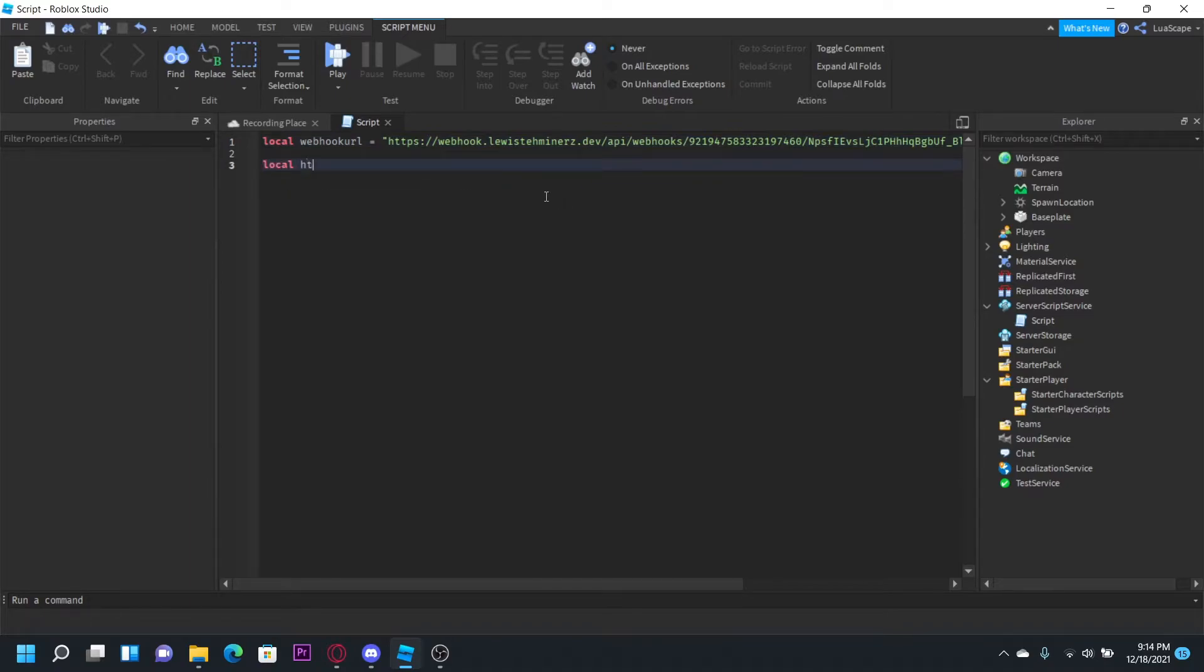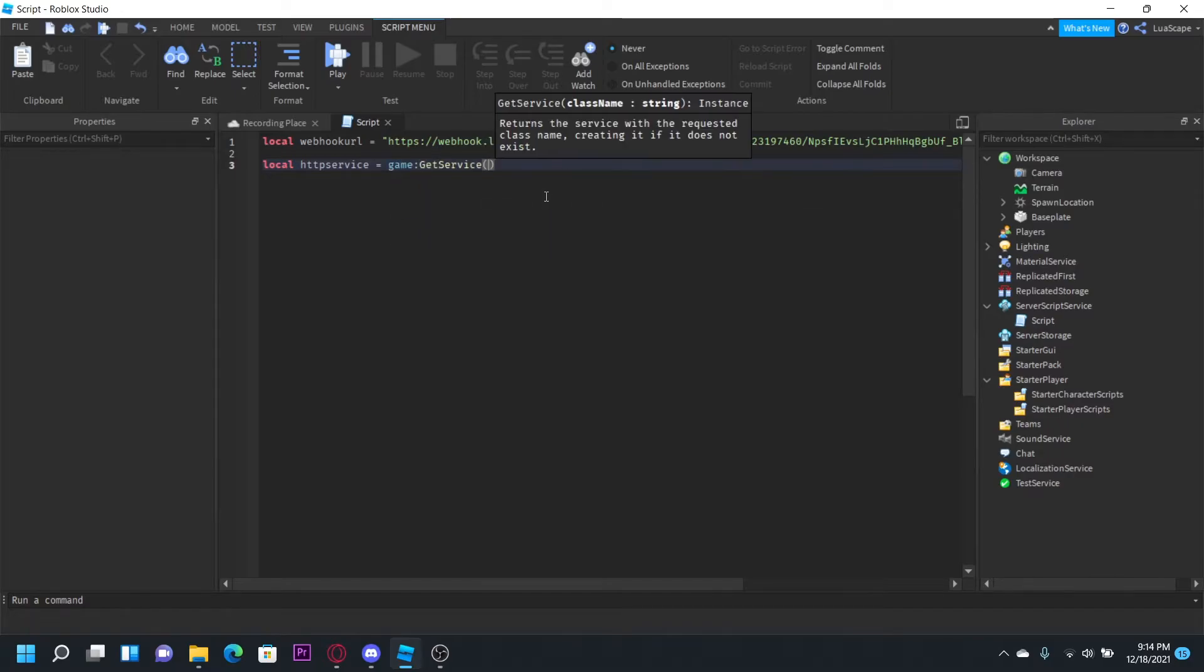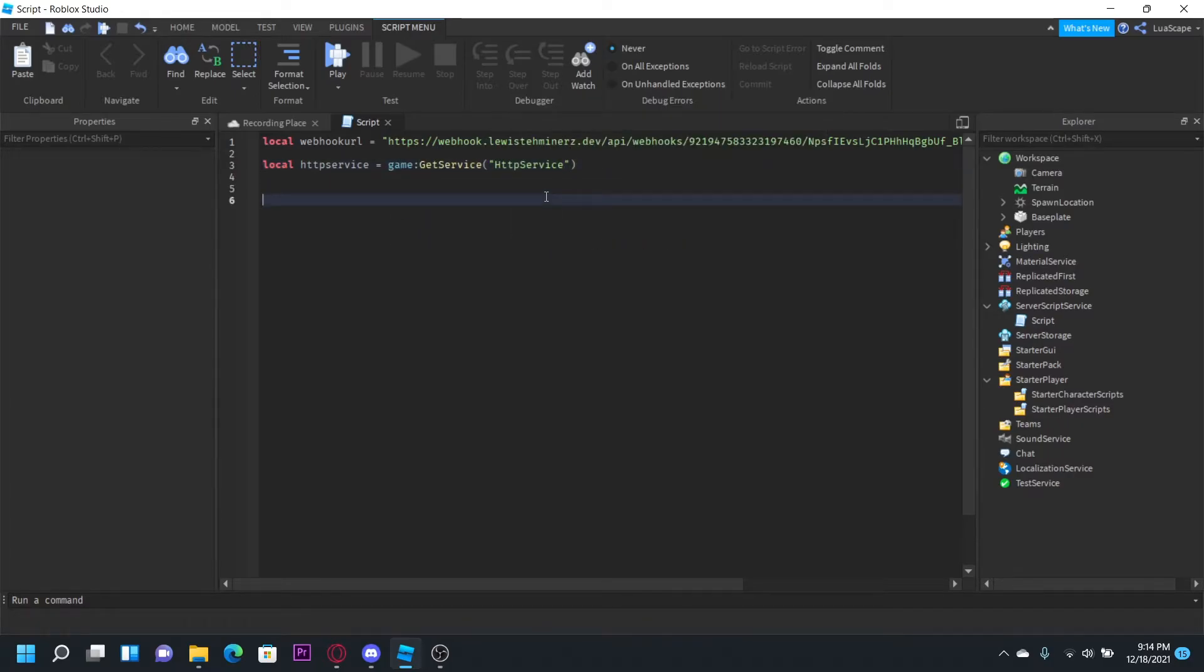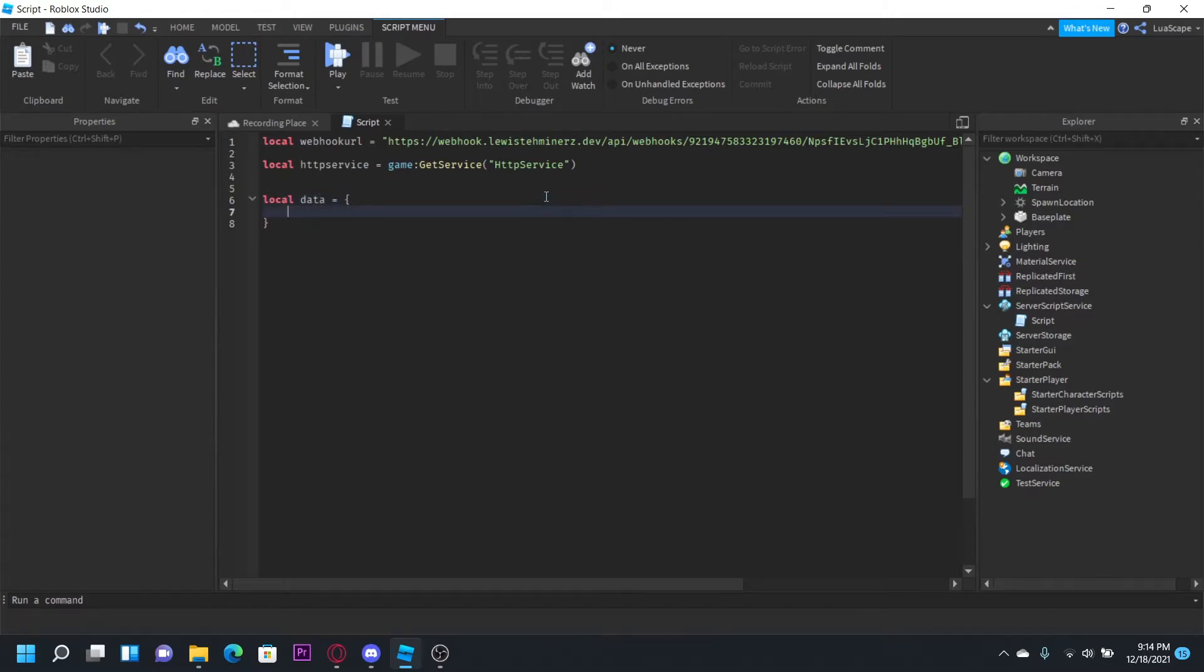So let's define service equals game get service HTTP service like that, and then local data equals, and then content